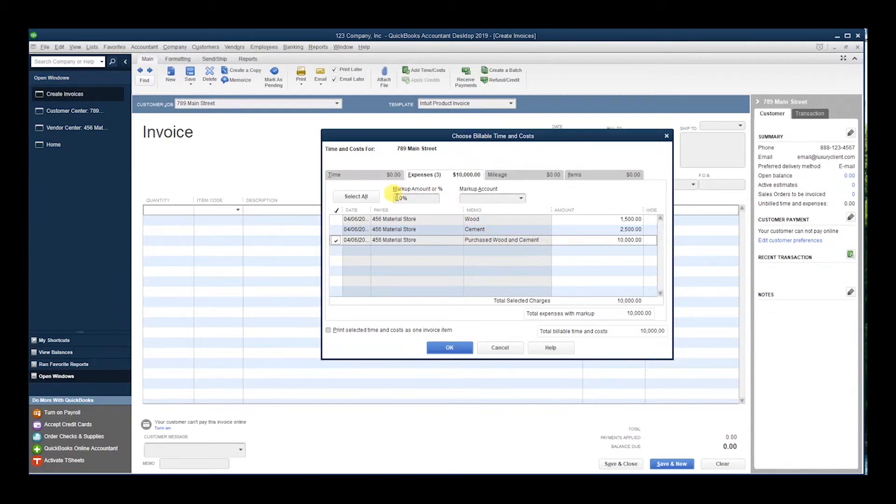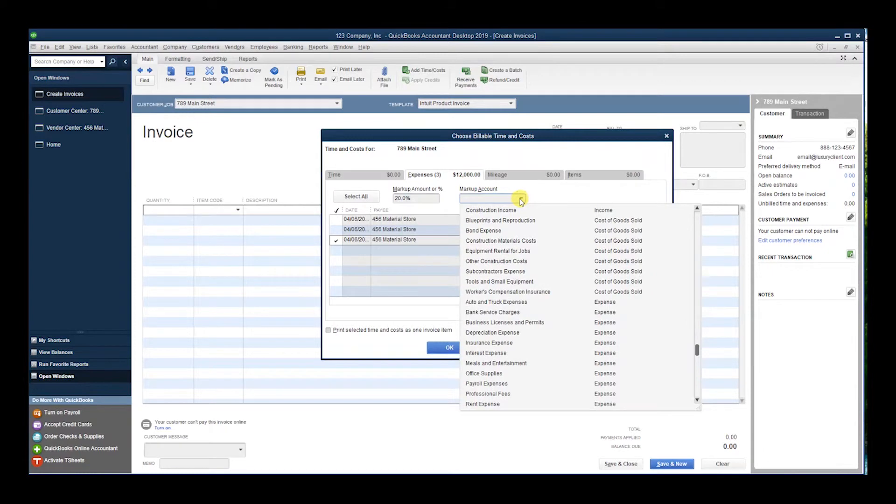or leave it towards Construction Income. So if you want to create an account